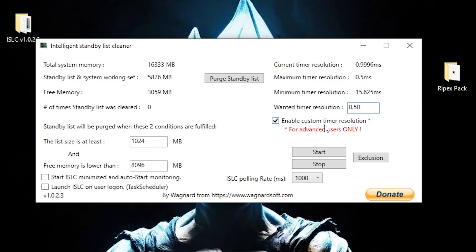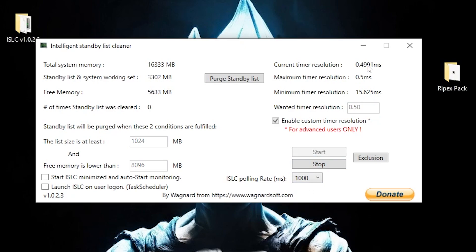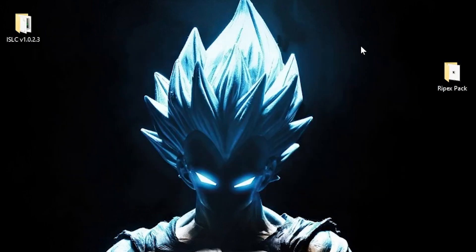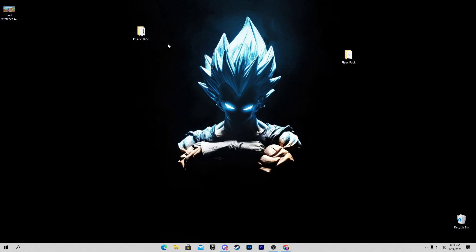Now for the ISLC polling, set it to 1000. Click the Start button and simply minimize the software so it keeps running in the background. Before launching Fortnite, always make sure to run this ISLC program first.